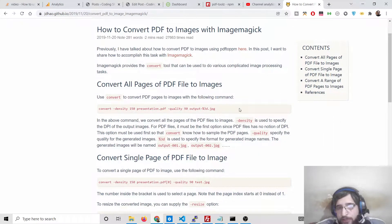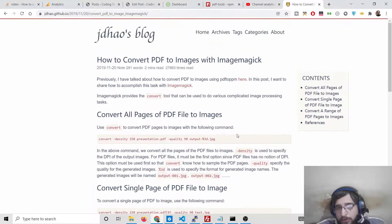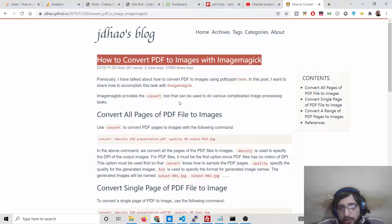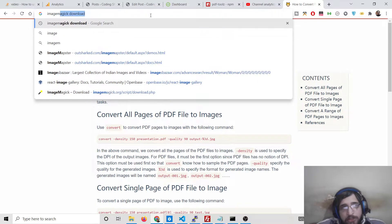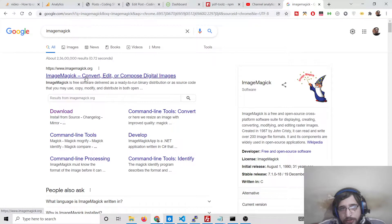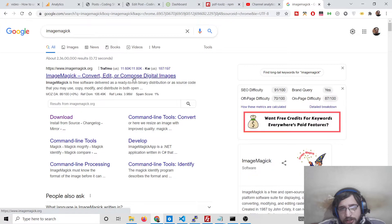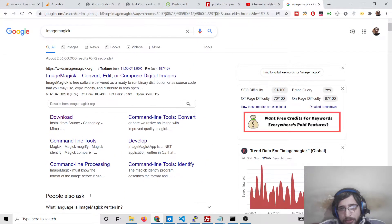Hello friends, today in this video I will be talking about how to convert all the pages inside a PDF document into JPG images. For that we will be using the ImageMagick library. ImageMagick is a very open source library which is kind of a photo editor, similar to Photoshop.